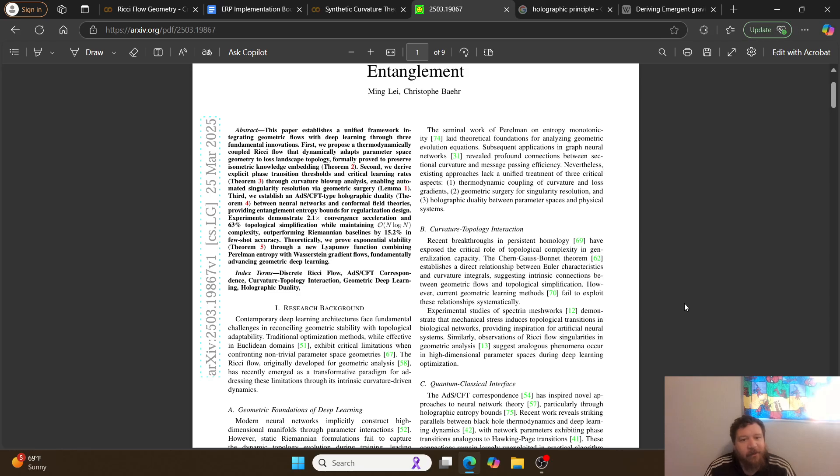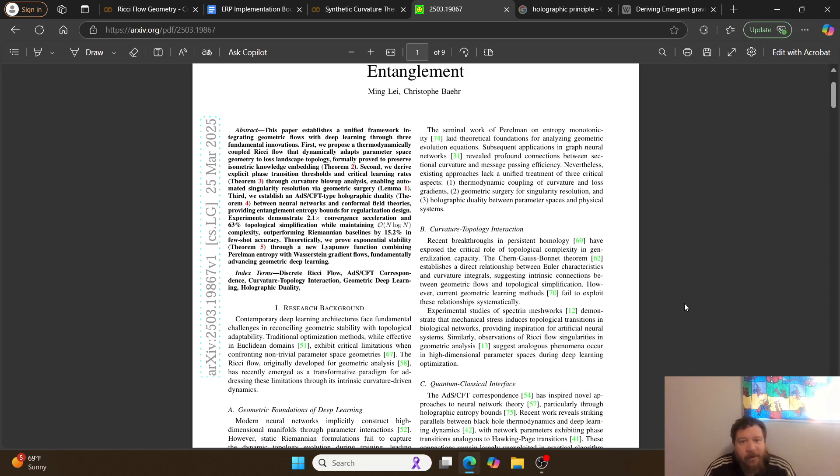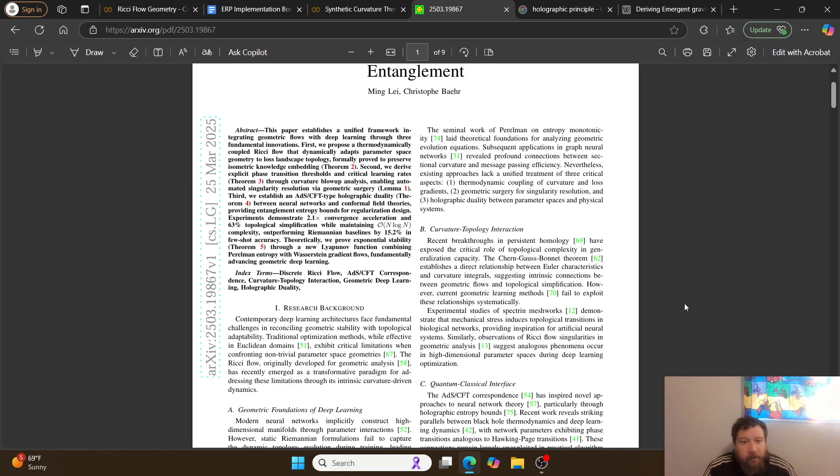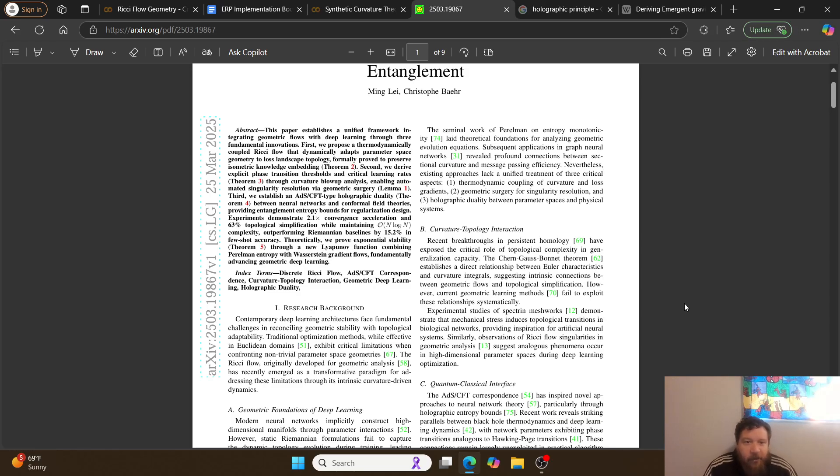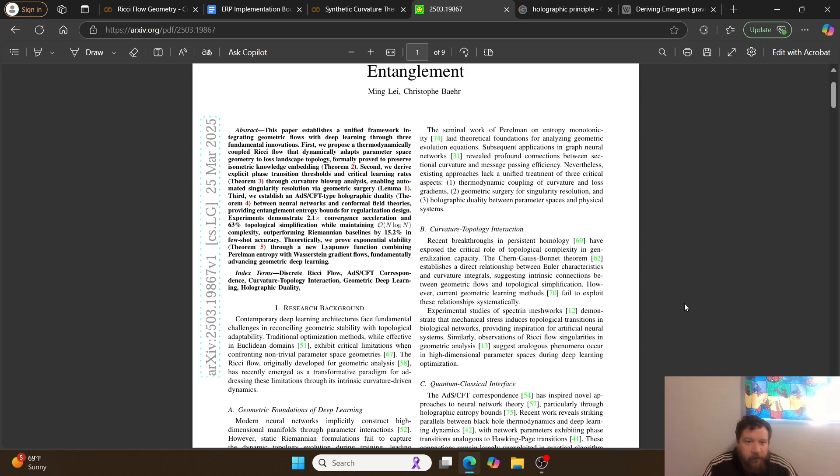This paper establishes a unified framework integrating geometric flows with deep learning through three fundamental innovations. First, we propose a thermodynamically coupled Ricci Flow that dynamically adapts parameter space geometry to loss landscape topology, formally proved to preserve isometric knowledge embedding. Second, we derive explicit phase transition thresholds and critical learning rates through curvature blow-up analysis enabling automated singularity resolution via geometric surgery. Third, we establish an ADS-CFT type holographic duality between neural networks and conformal field theories providing entanglement and entropy bounds for regularization design.